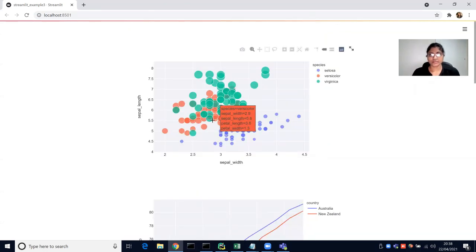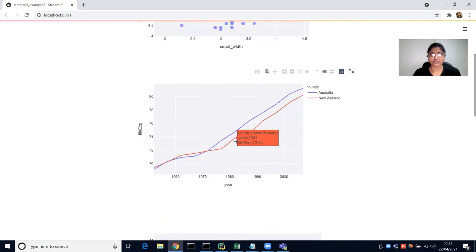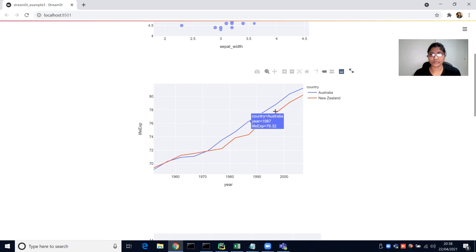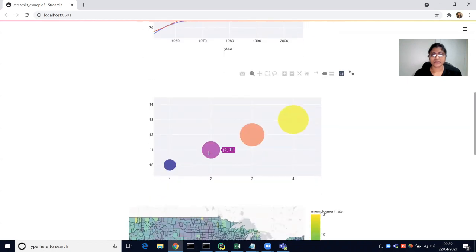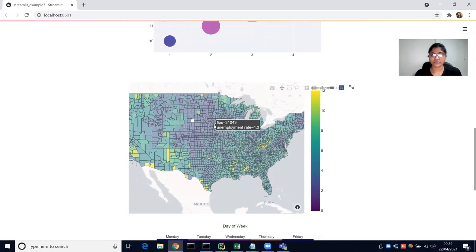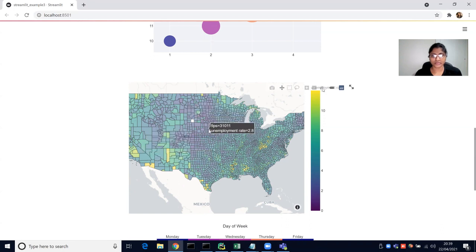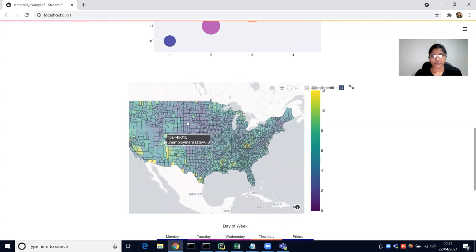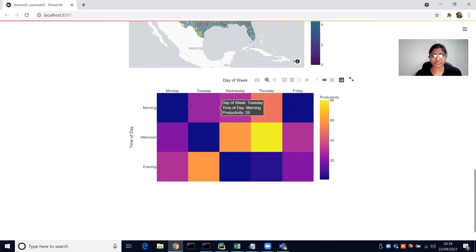To summarize, we have seen scatter charts using the iris data, a line chart using the Gapminder data showing country life expectancy across years 1960 to 2000, a bubble scatter chart using graph objects, a choropleth map for US county unemployment rates where yellow regions indicate higher unemployment, and a heat map using imshow showing day of week versus time of day productivity.